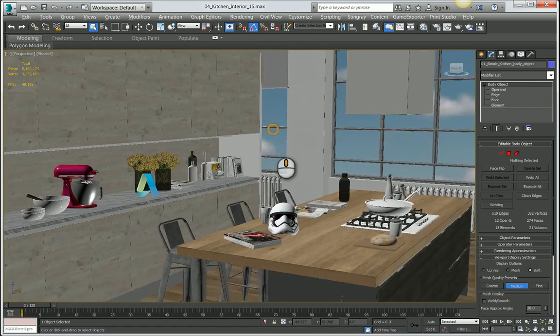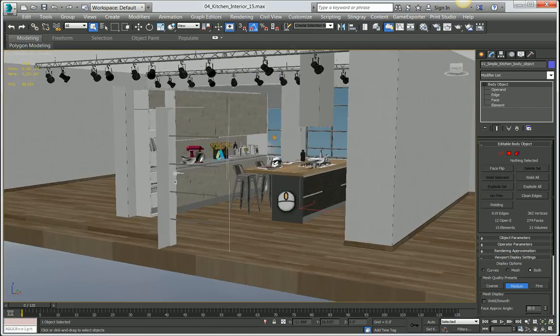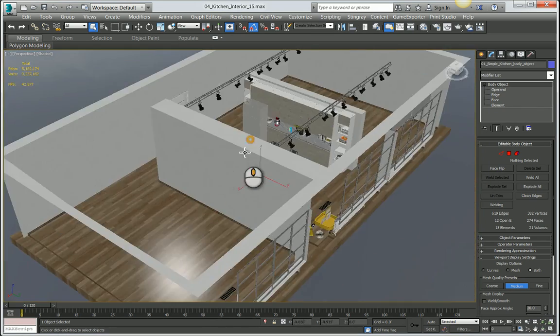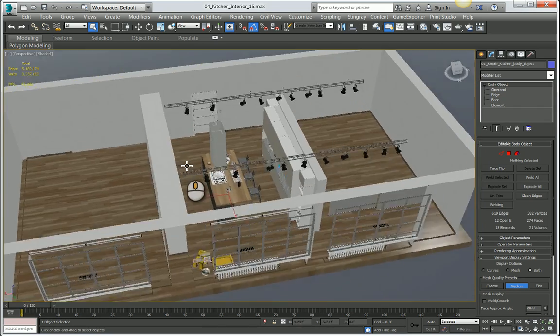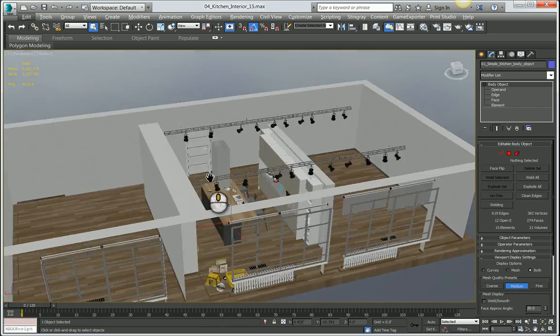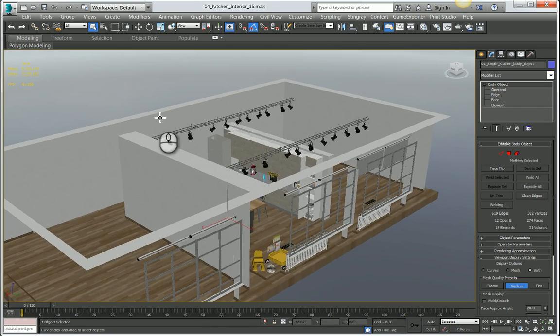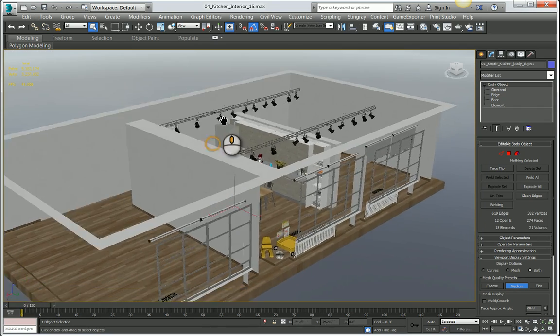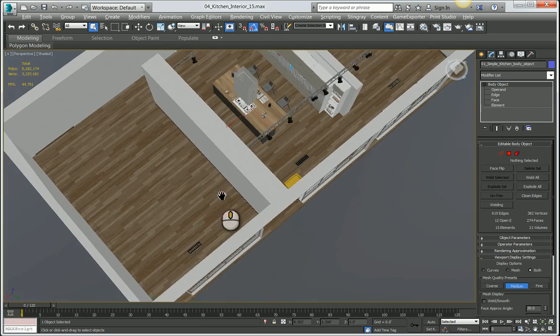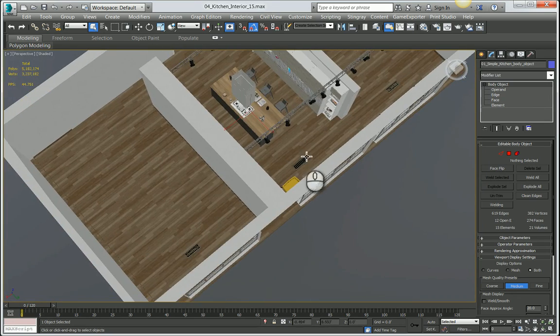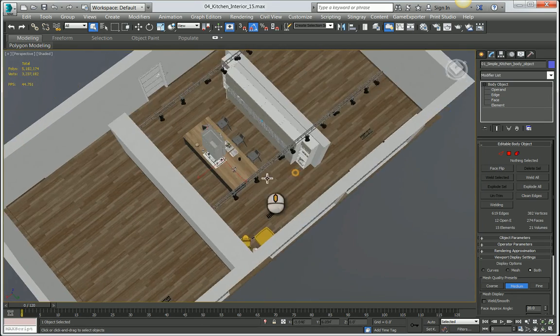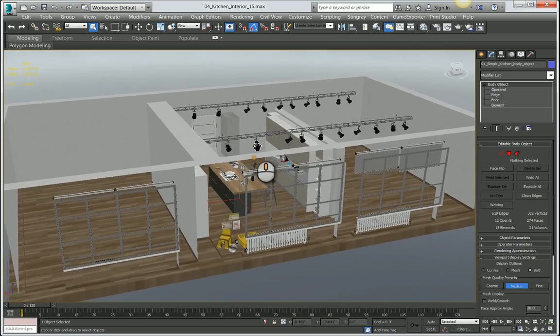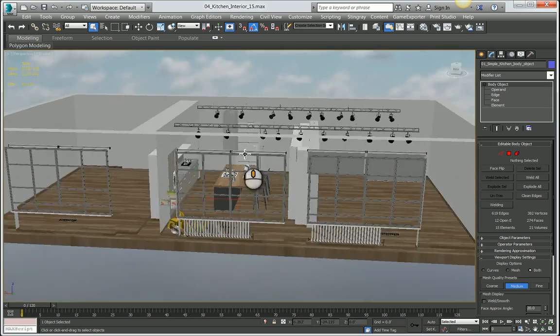This is the room or model that we're going to be using to do this simulation with. What I want to essentially simulate is air coming into the room and then exiting through these little inlets that we have here on the ground. We're going to simulate air circulation in this room.